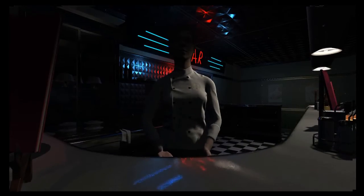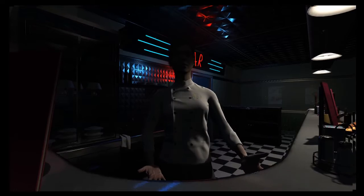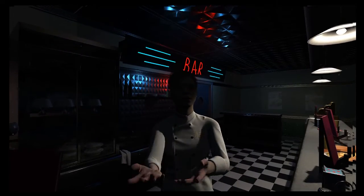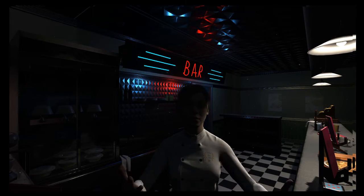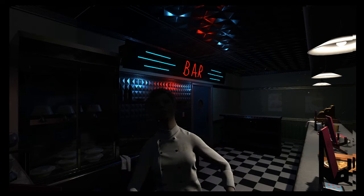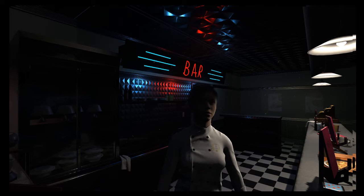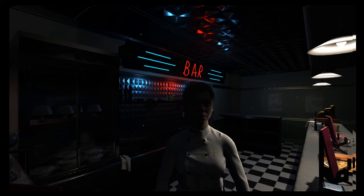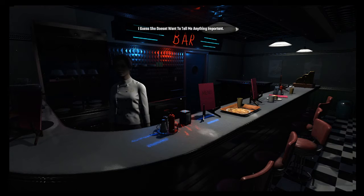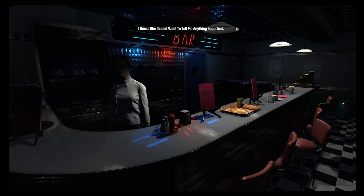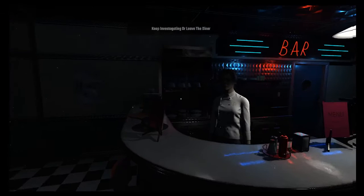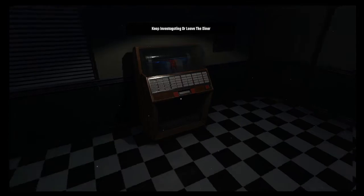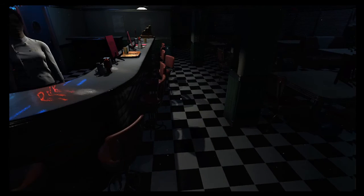Hello. Why are you throwing hands at me? Okay, calm down ma'am. I guess she doesn't want to tell me anything important. Yeah, I guess that too, seeing as she didn't really say anything. She just waved her hands in the air. Keep investigating or leave the diner? I'll have a look around before I leave.